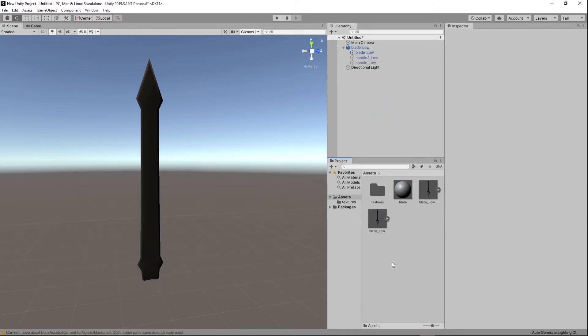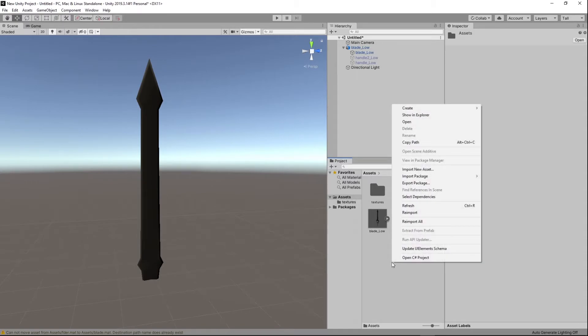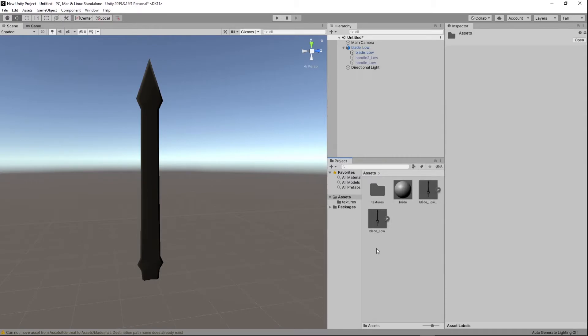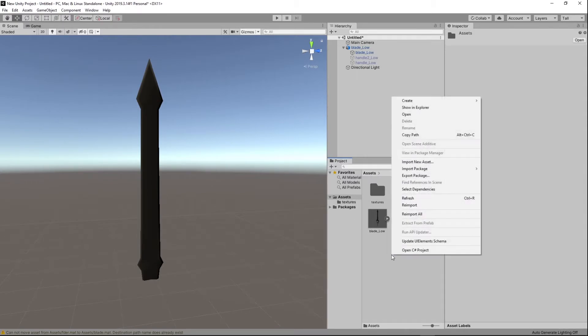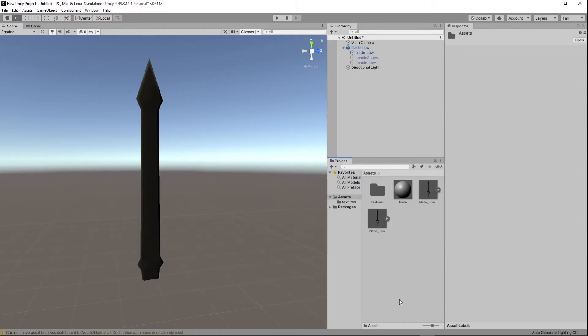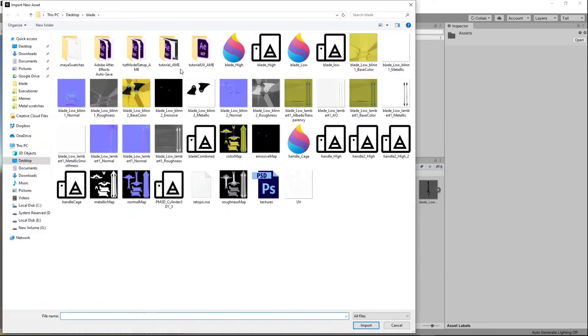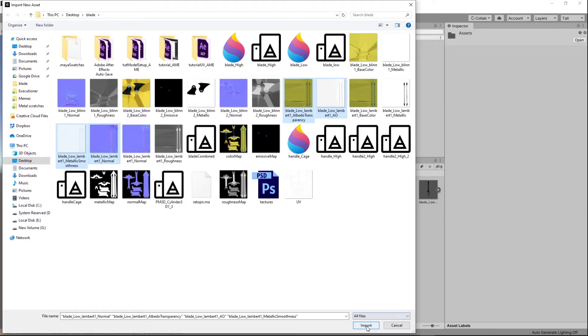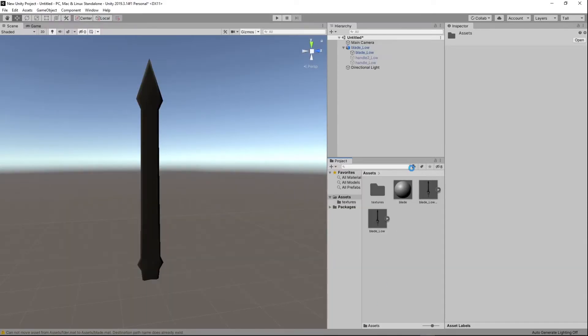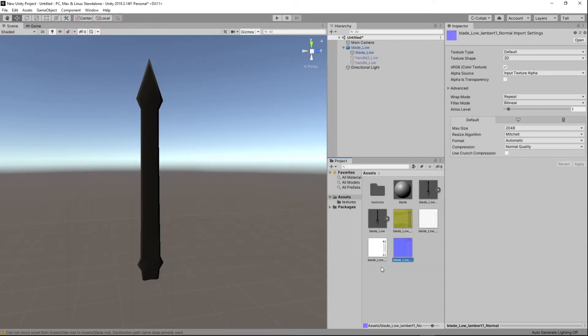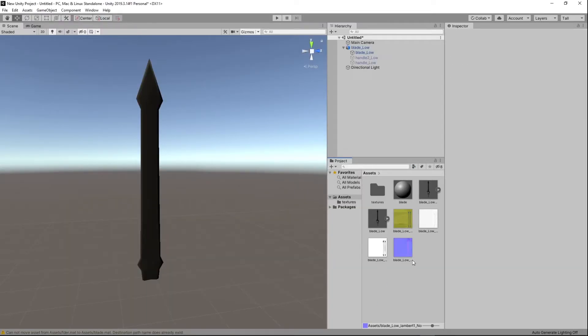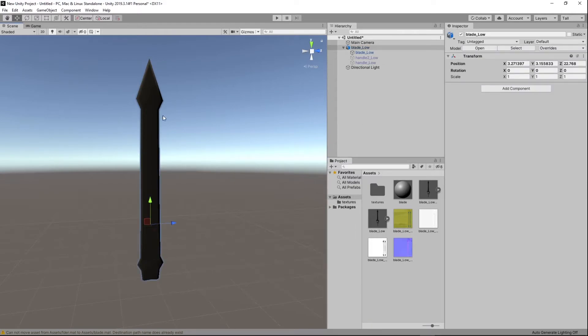Right. And now to import textures, it's going to be the same. So you're going to right click here under the project or under this window. Click import new asset. Okay. And now just select.